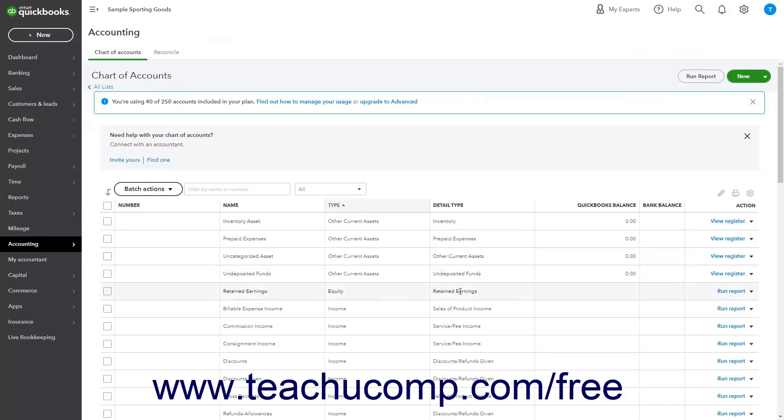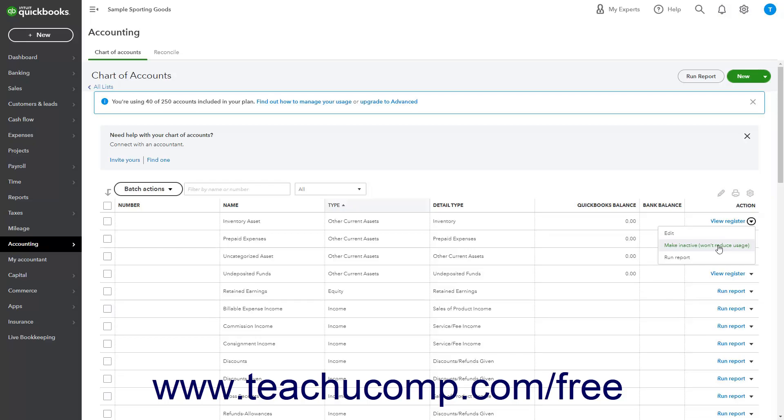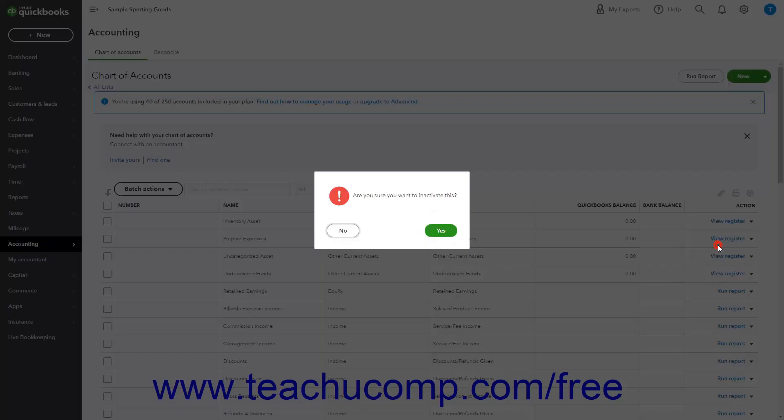To inactivate an account, click the dropdown arrow in the Action column and select the Make Inactive link to open a pop-up window where you must then confirm you want to inactivate the account.